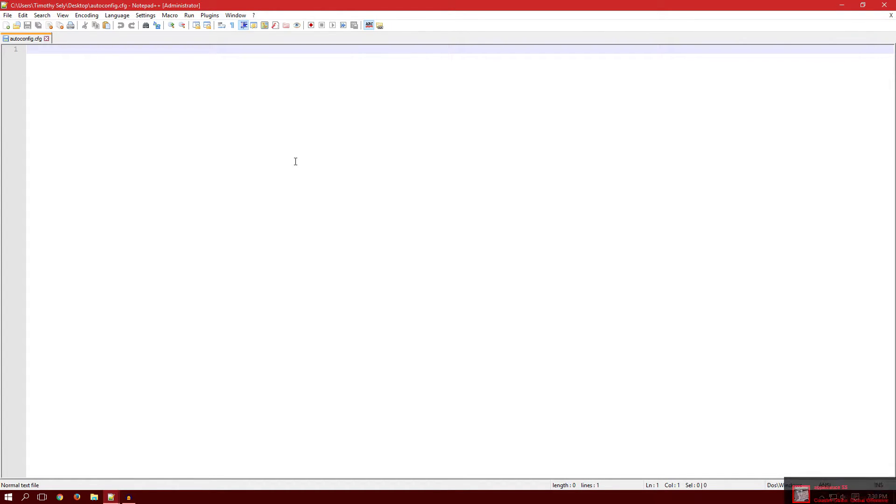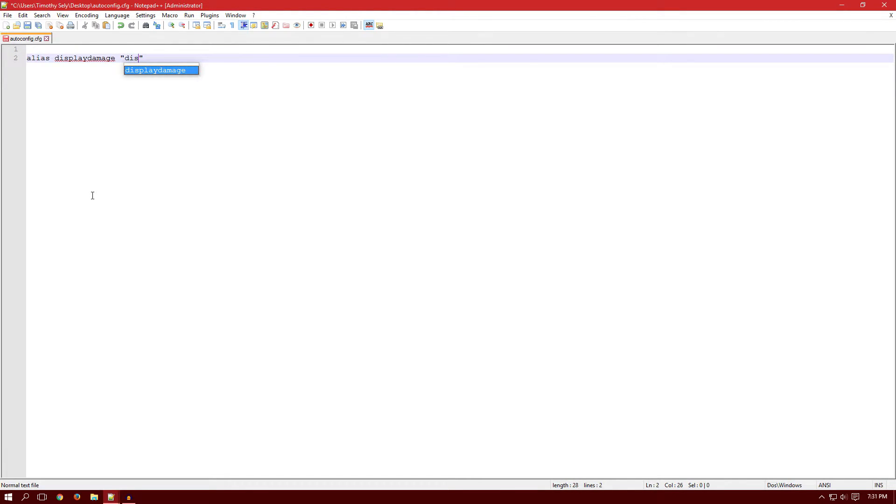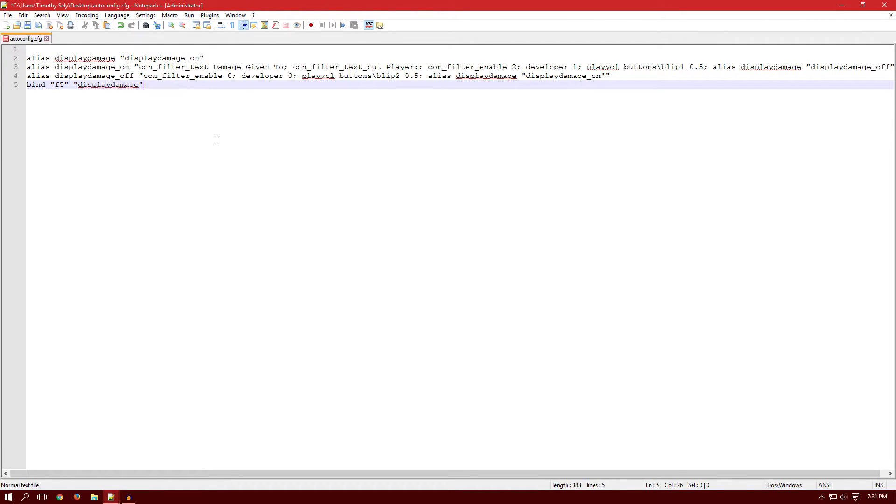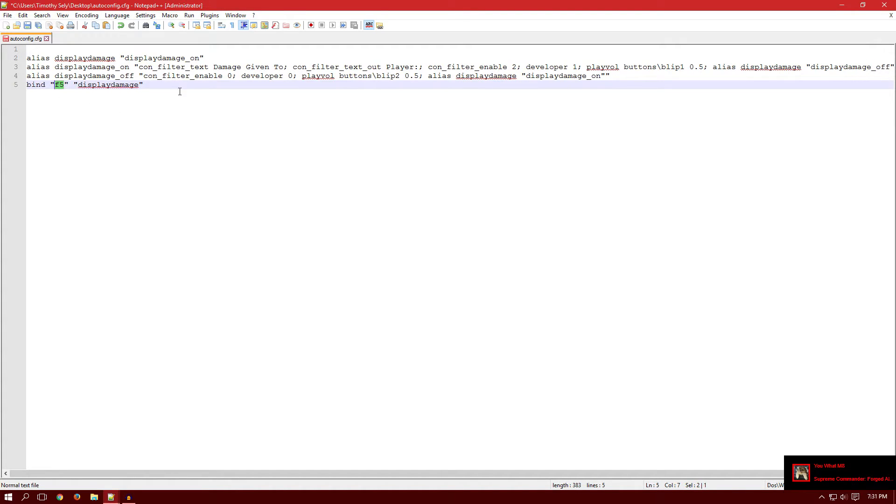So now that this is open either on notepad or notepad plus plus, you want to leave a line, one blank line at the top, and then you want to type this. This might take a while. I'll be back when I'm done typing this. All right I'm back and you would want to type this. I will leave it in the description, I'll leave an example file in the description like on Dropbox and you can download it. This will be the one that displays the damage and that would be binded to F5 or whatever you want.